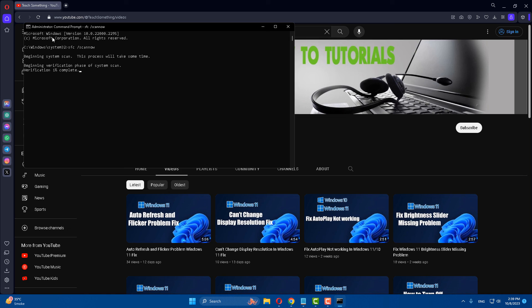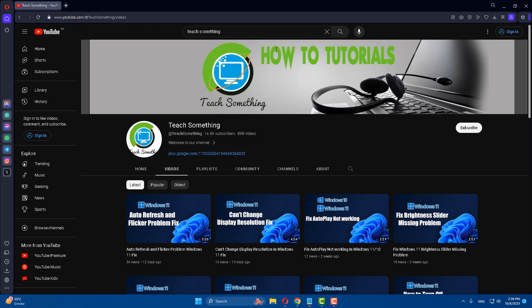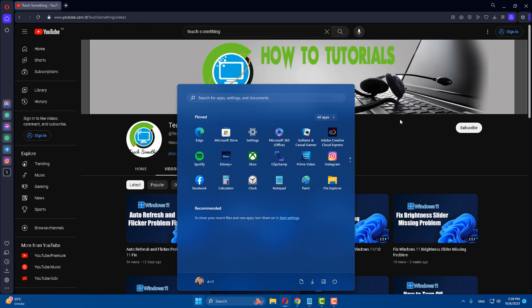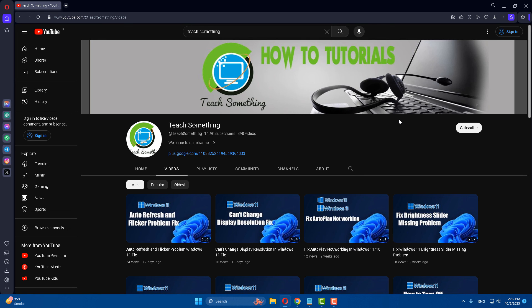When the SFC process is 100 percent complete, close it and restart your computer. I am sure that after restarting your problem will be fixed. I hope this video is helpful for you — thank you for watching and please subscribe to my YouTube channel.